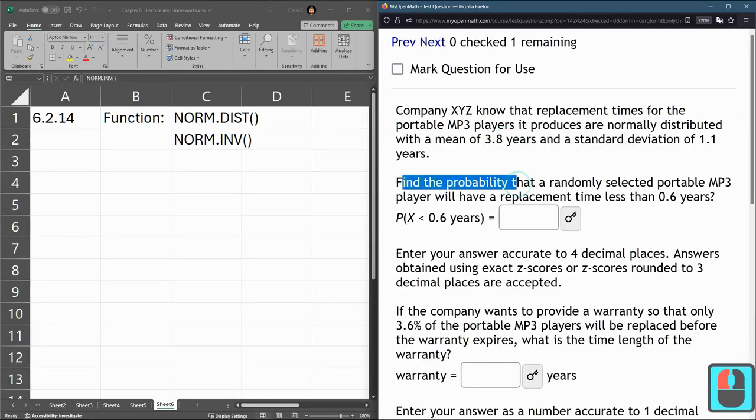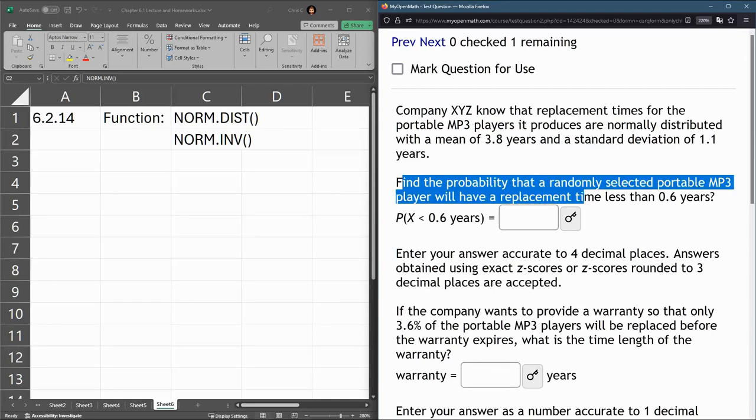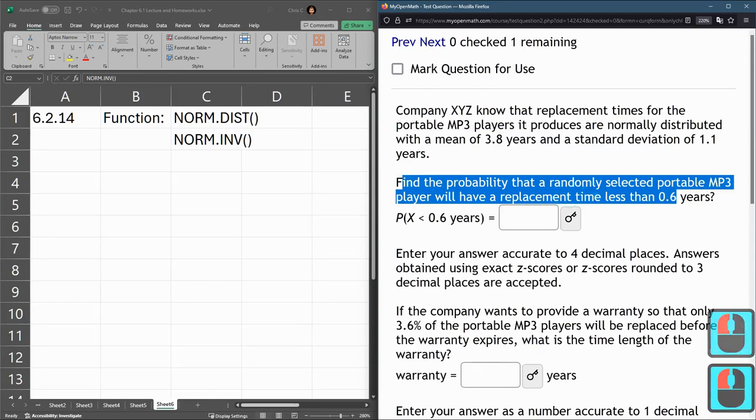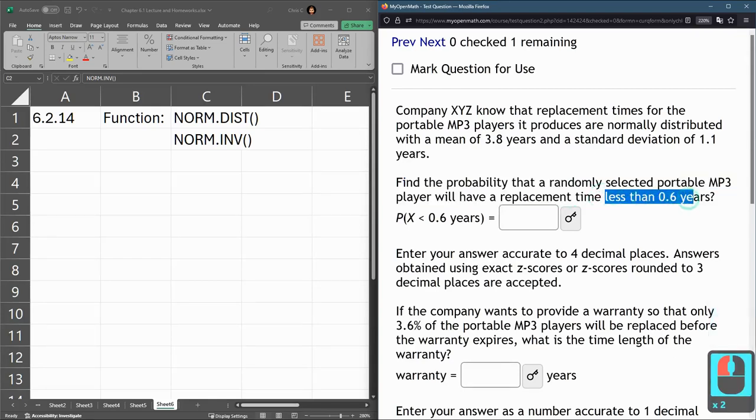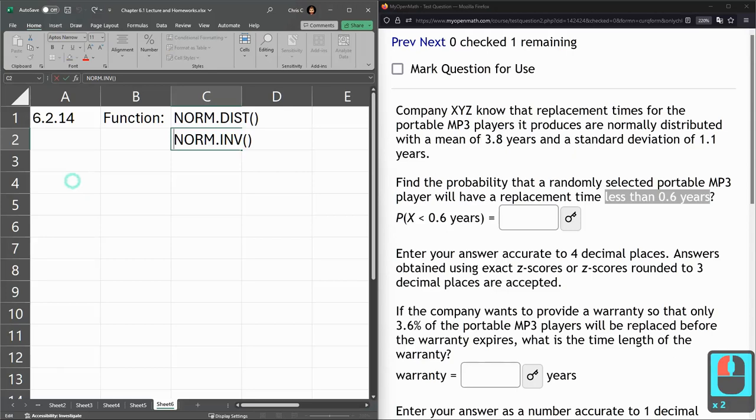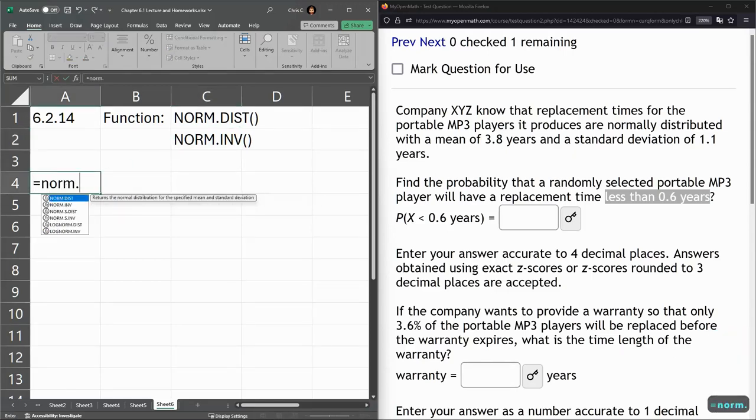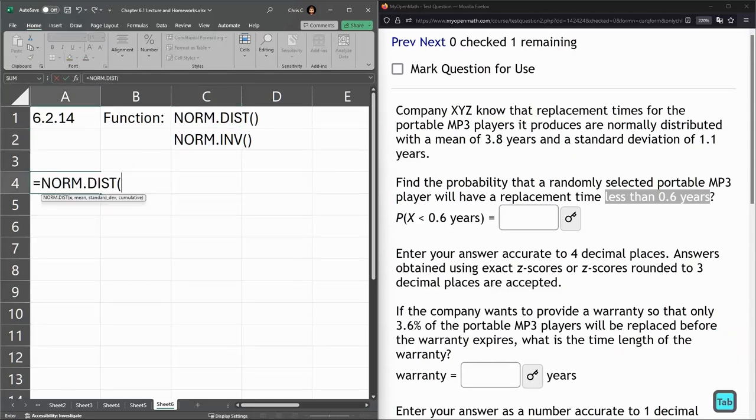Find the probability that a randomly selected portable MP3 player will have a replacement time less than 0.6 years. All right, so this is the less than. So this is the normal cumulative function right here. So we're going with NORM.DIST, hit the tab key.